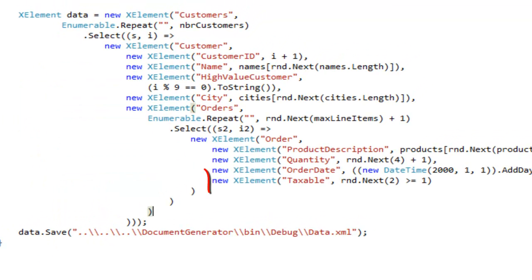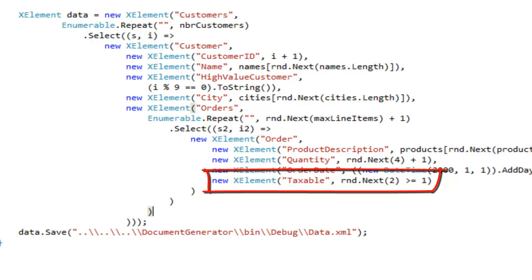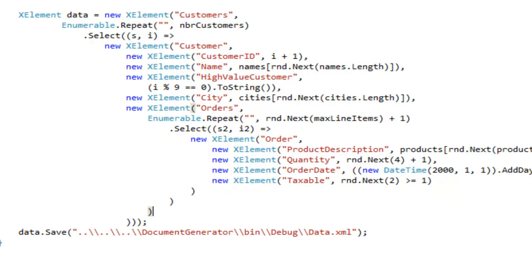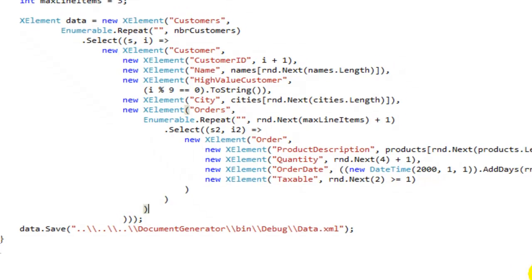Then I've added a taxable element to the order and that's a random true or false.